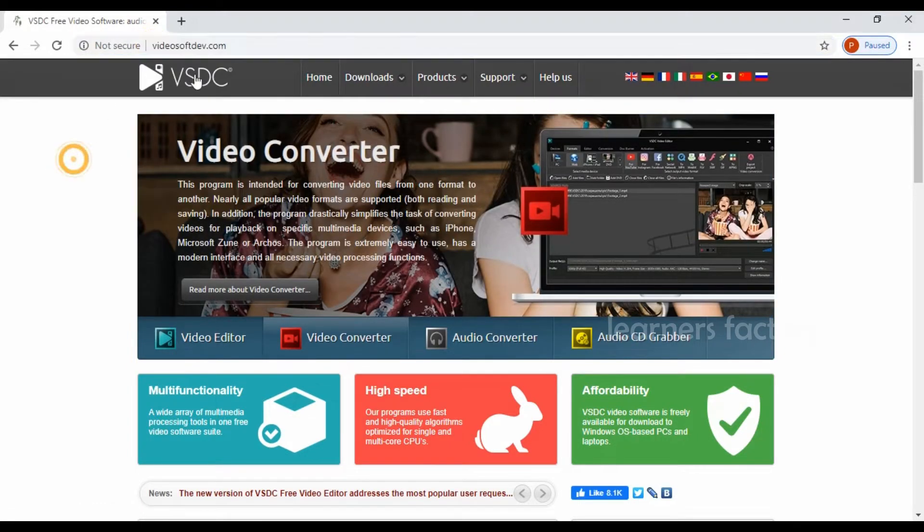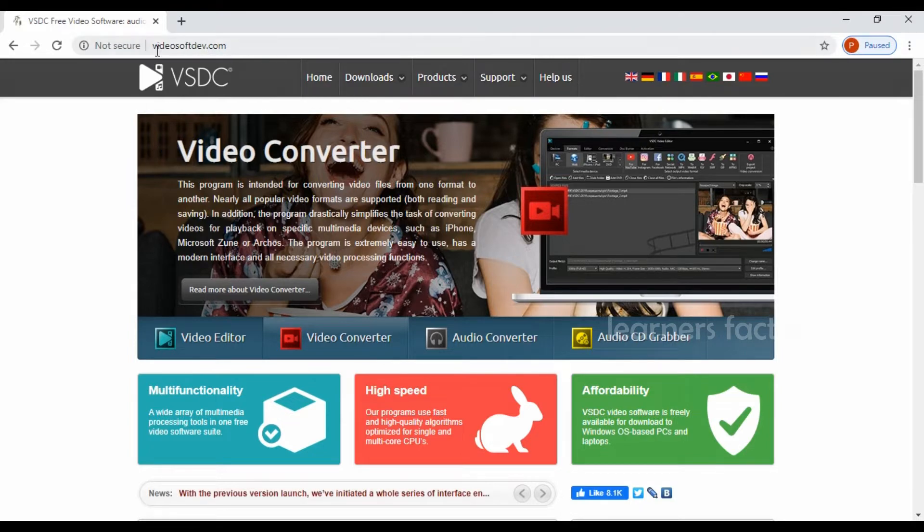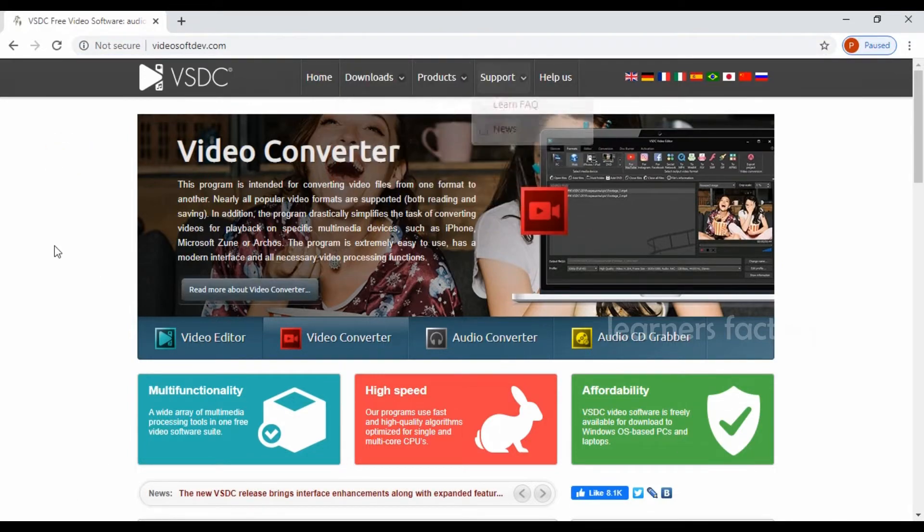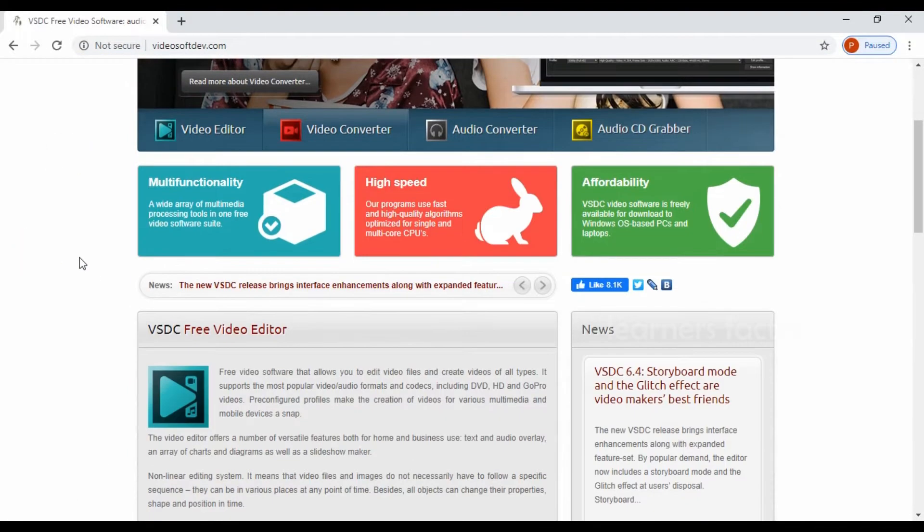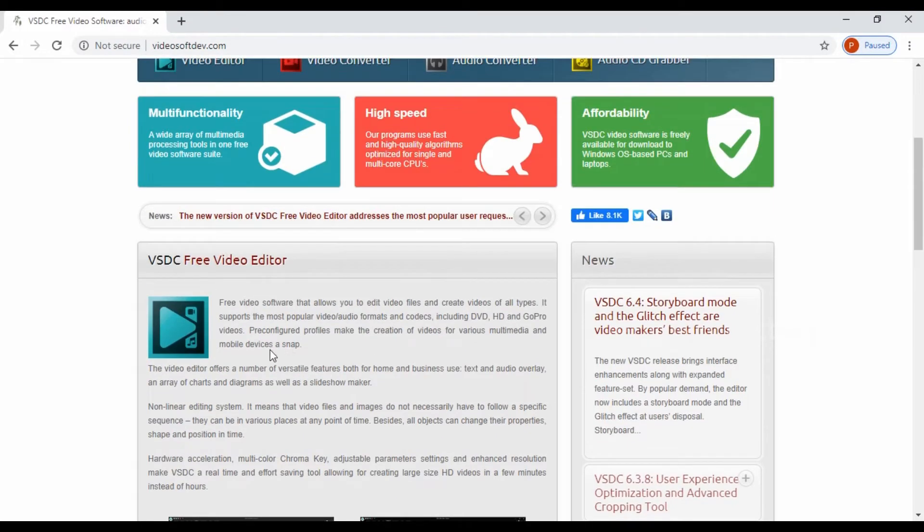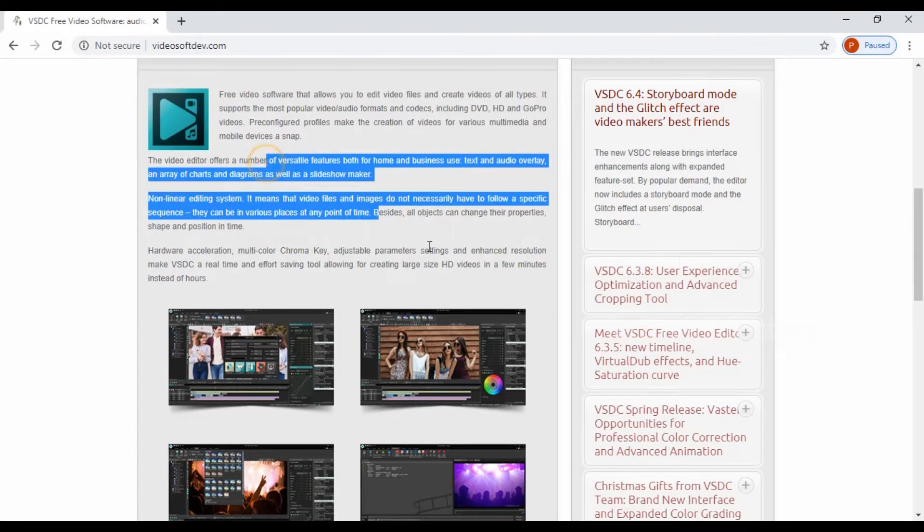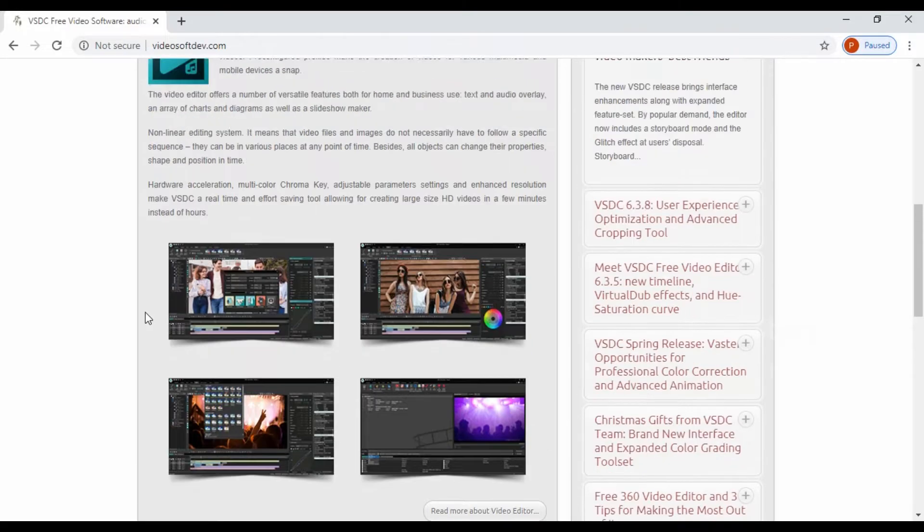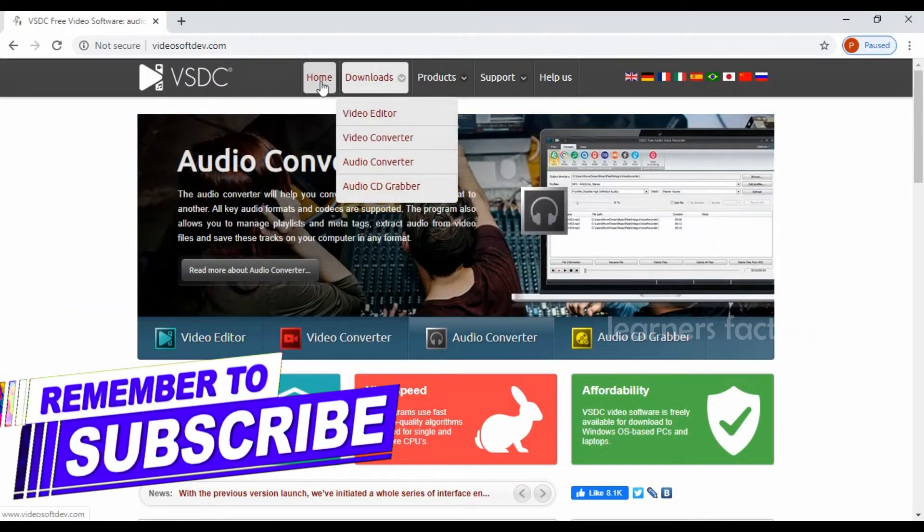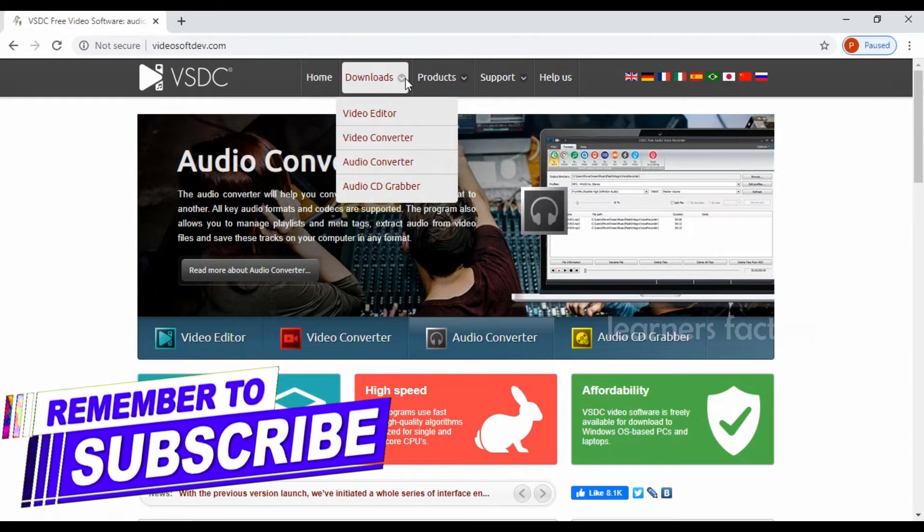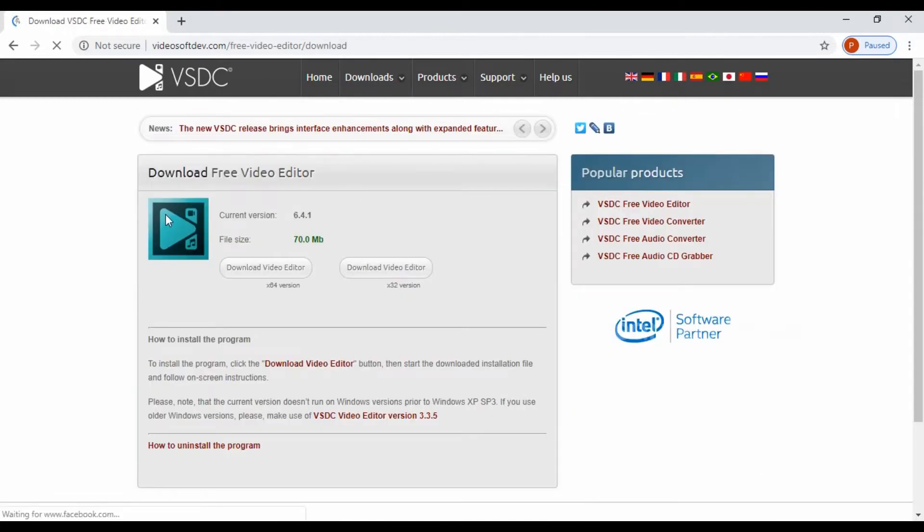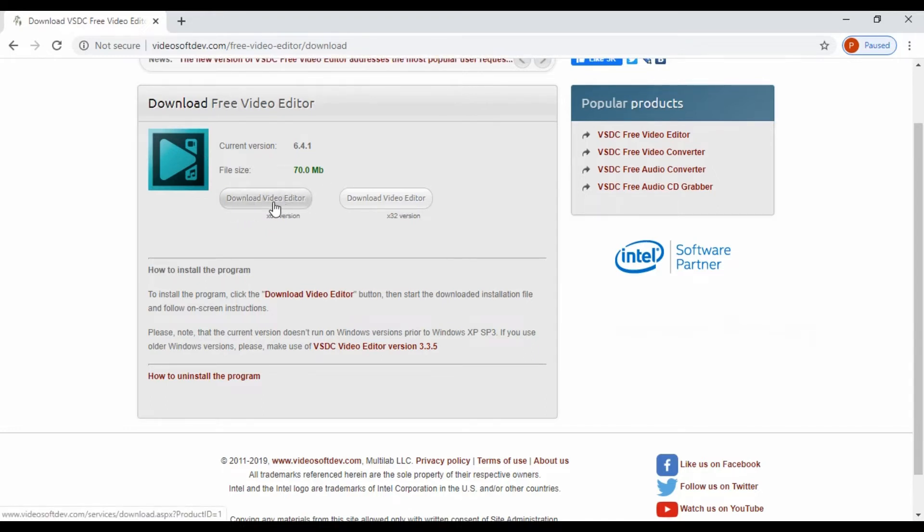If you want to download, you need to go to this website videosoftdev.com. Once you land this website page, you can see the options and features. Go through VSDC video editor and how does it work. There are so many things available on their website. If you want to download your video editor, go to download, click on video editor. The file size will be 70 MB. Download your video editor.